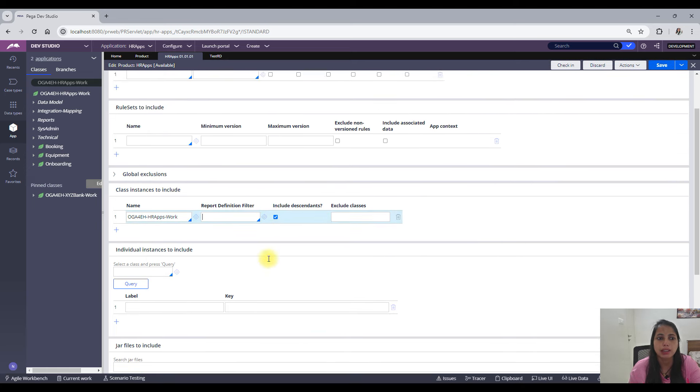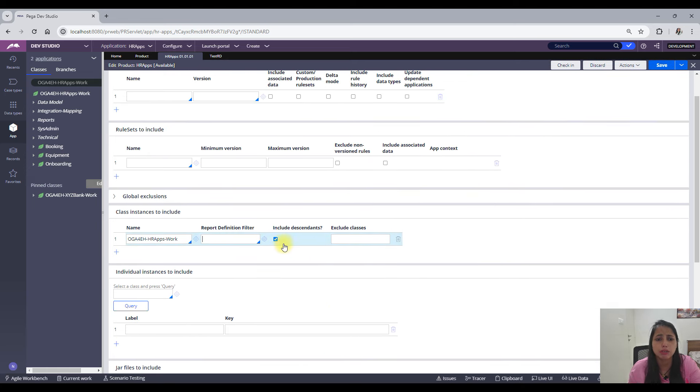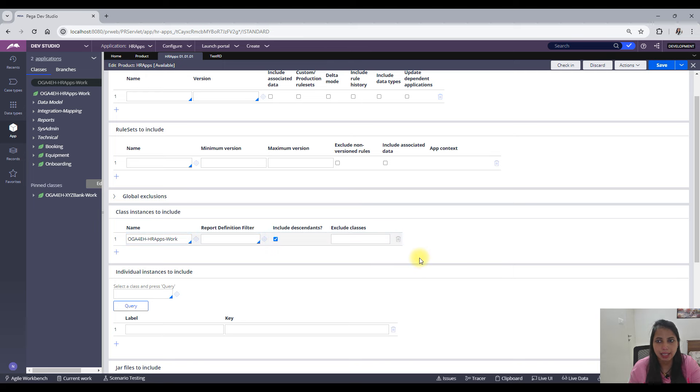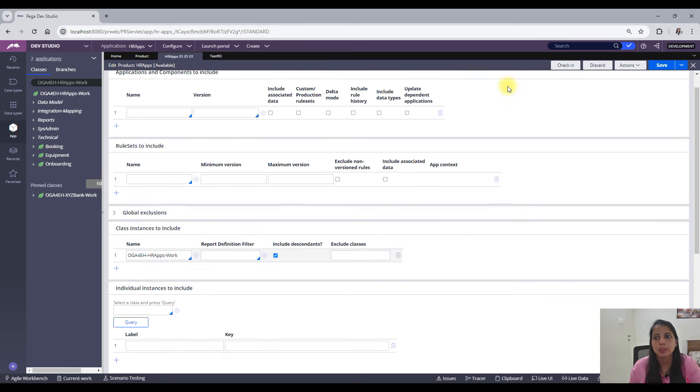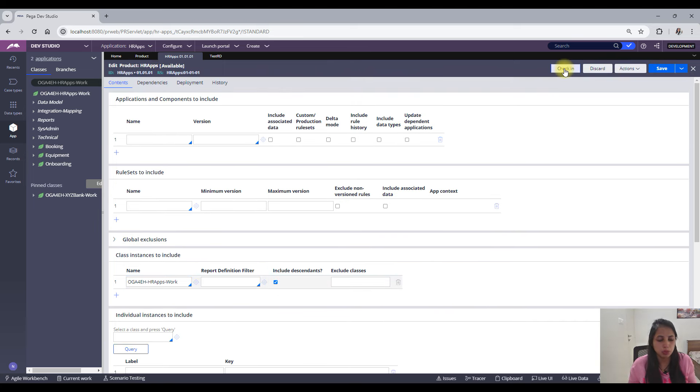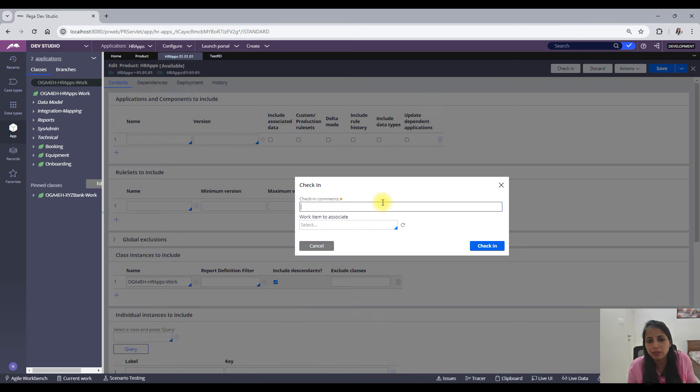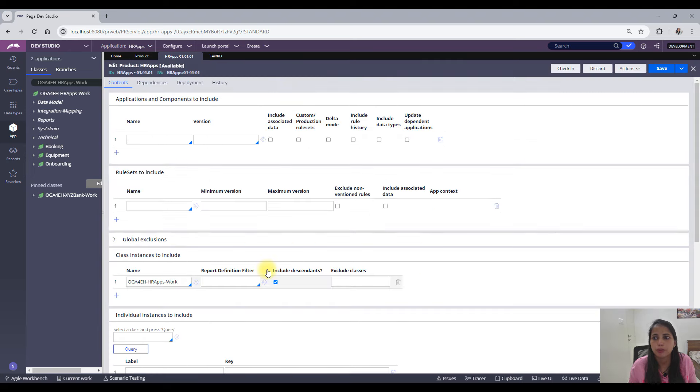Again, of course you can add your filter here on the basis of which you can exclude a few of the instances. This is not required, right? So you can save it, do maybe do a check-in, or you can generate it without check-in also, but I'm just showing you.